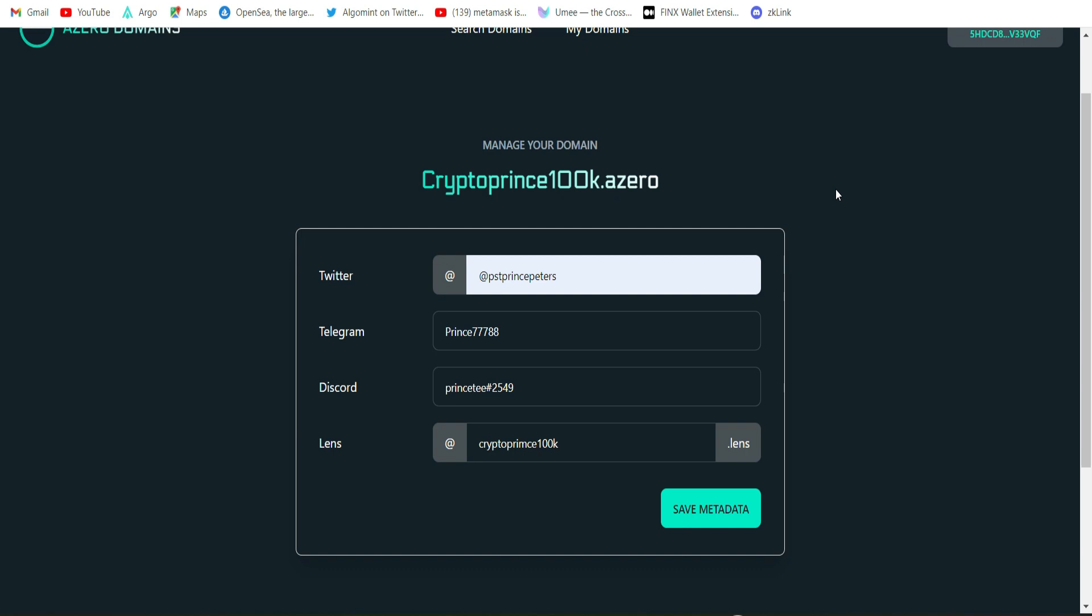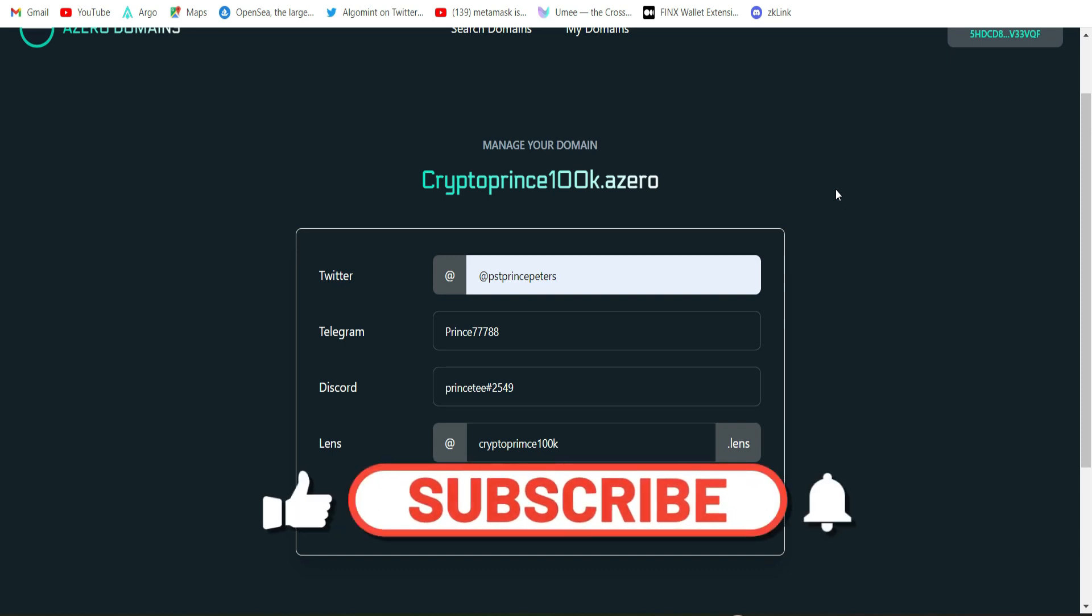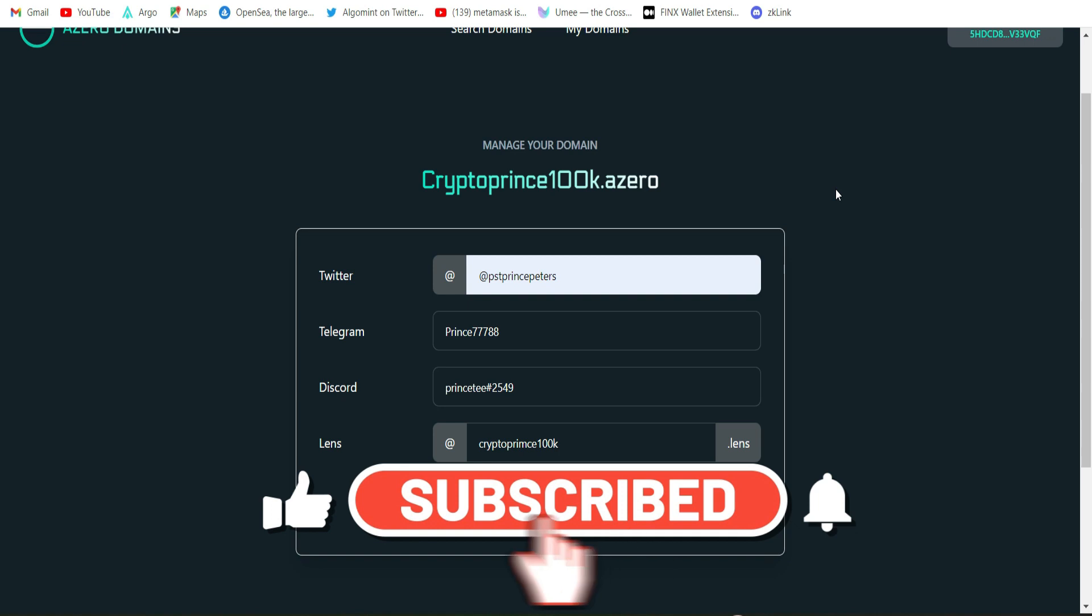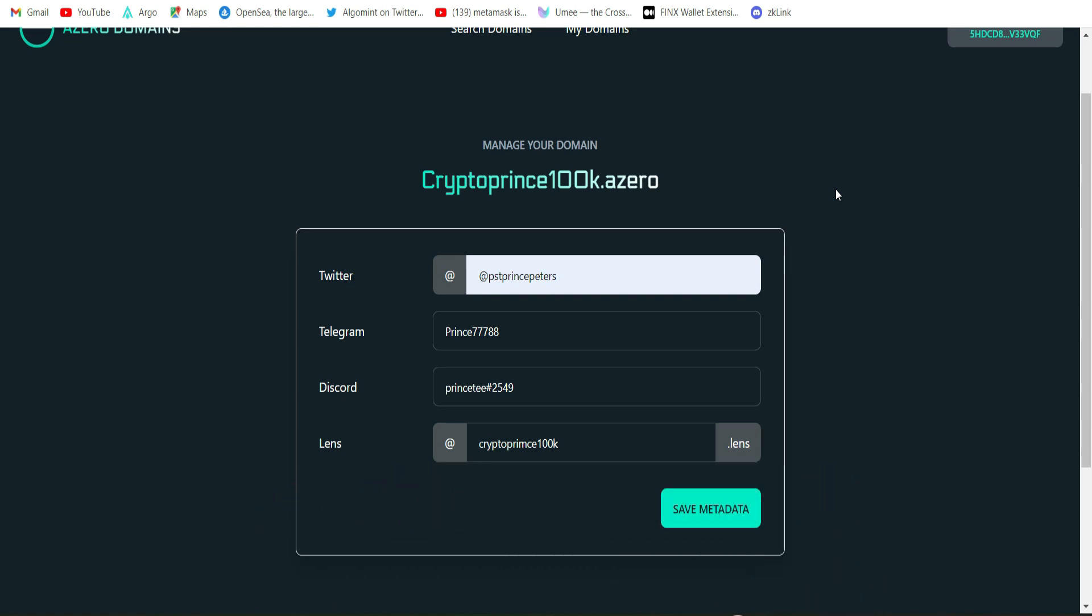This is how you buy the domain name from this platform and also manage your domain. That is it on this one. I trust you like this video. Go ahead and smash the like button, share this video on every social media platform out there, and leave your beautiful comments. As always I'll surely see you in my next one. And don't forget we are gonna make it. Bye.